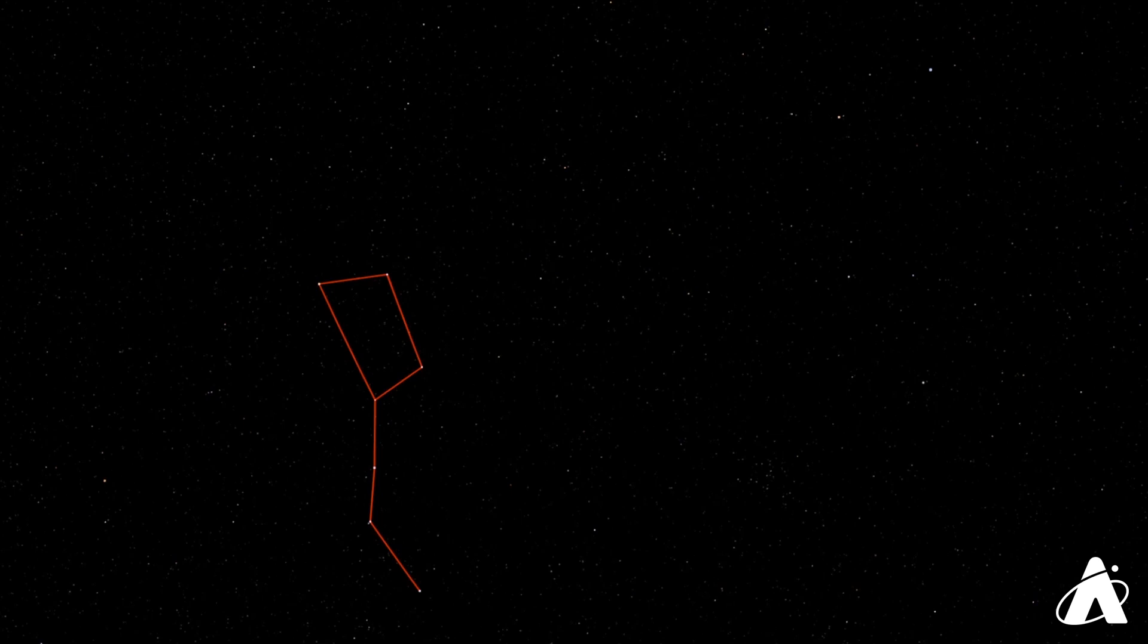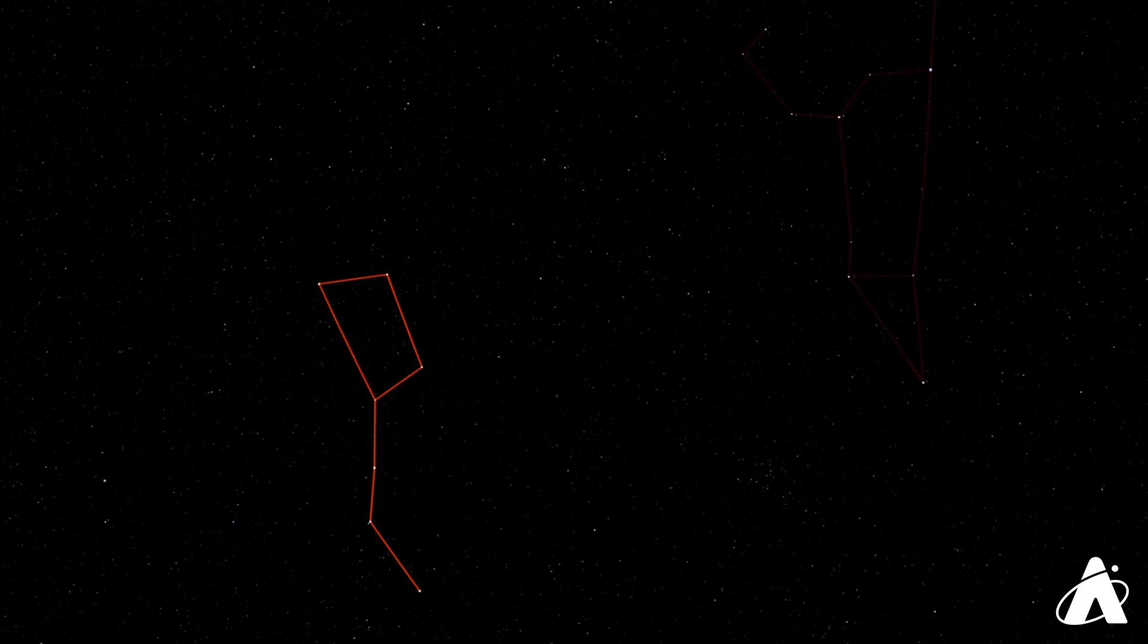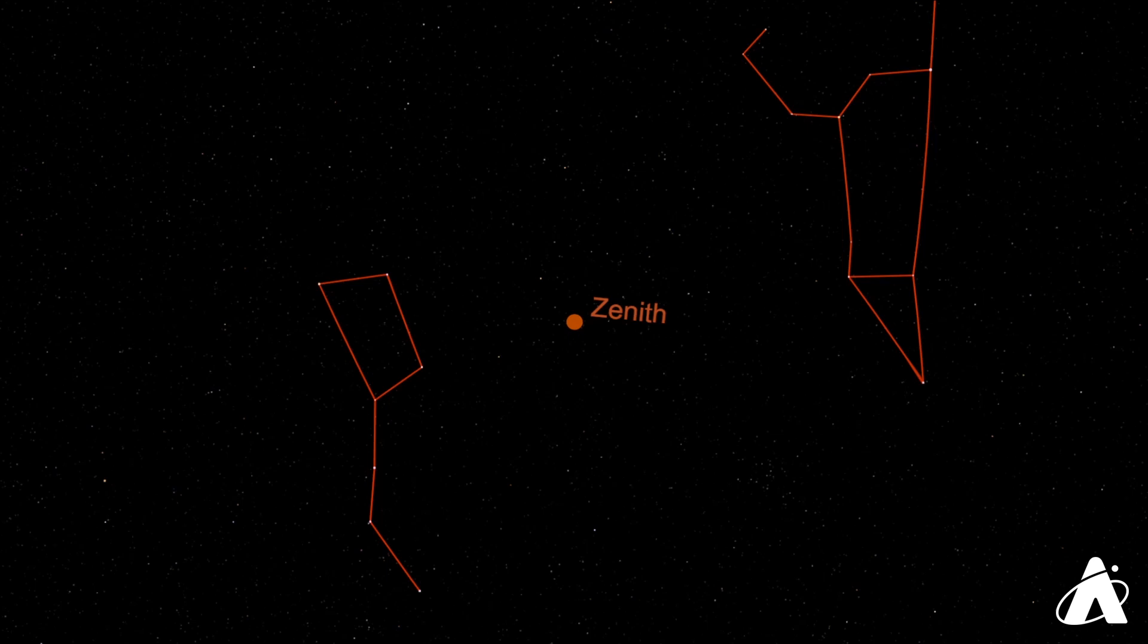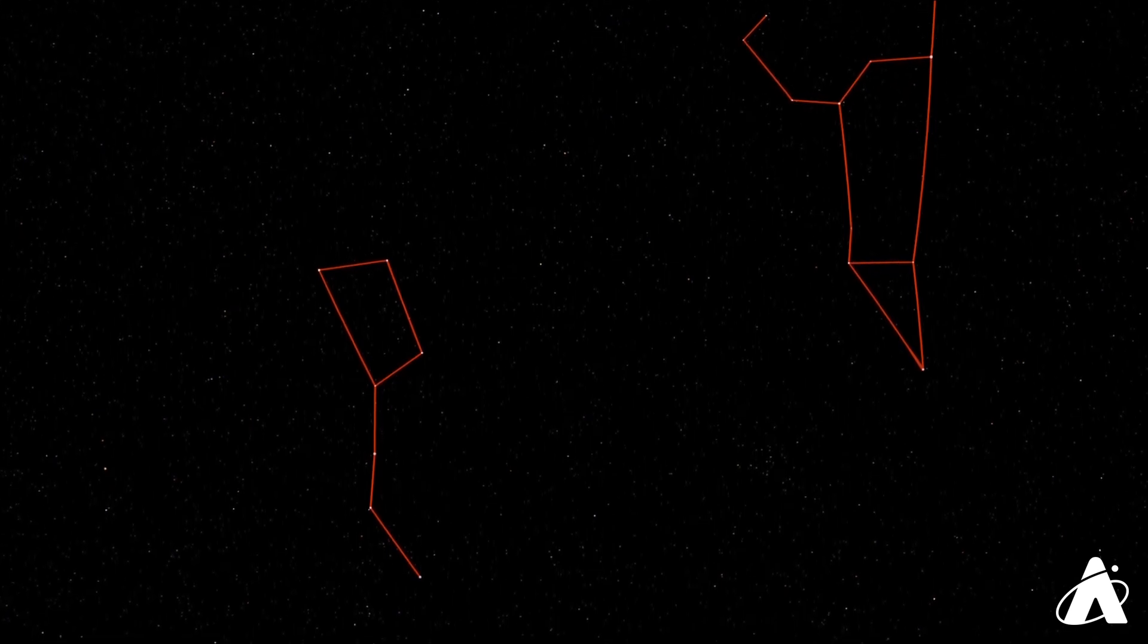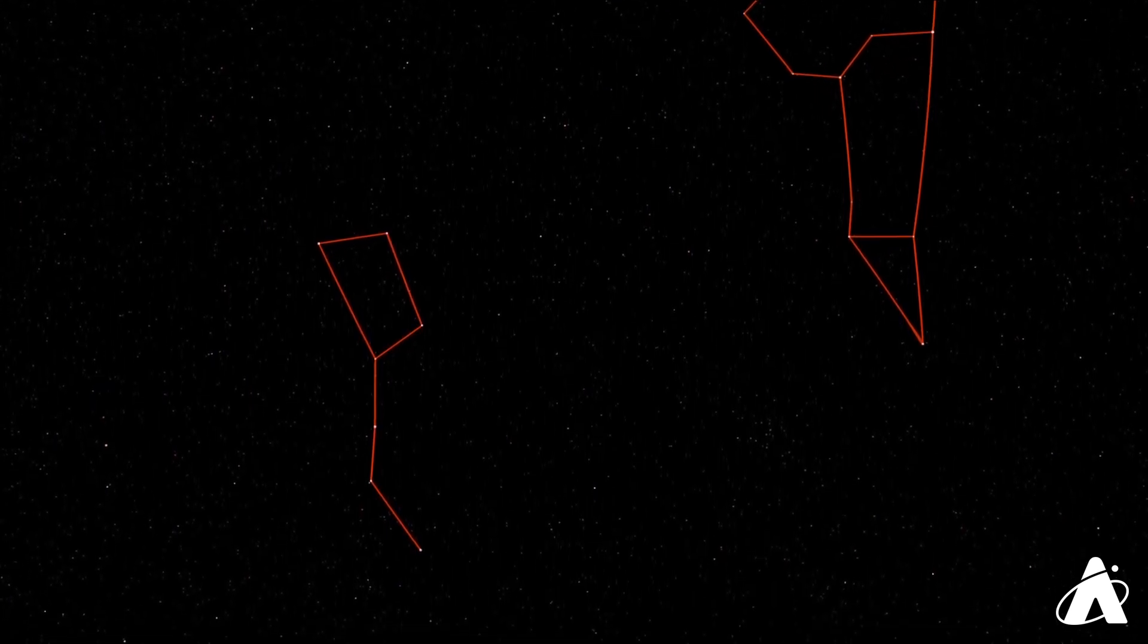So if we're looking here, the zenith is what's directly overhead, a couple hours past sunset tonight. Notice we got Leo on one side and the Big Dipper on the other. We're going to be concentrating on the handle of the Big Dipper. We'll talk a little bit more about its part of the sky in the north next week. But for now, let's concentrate on that handle, that arc shape that it makes, and see what we can find using that.